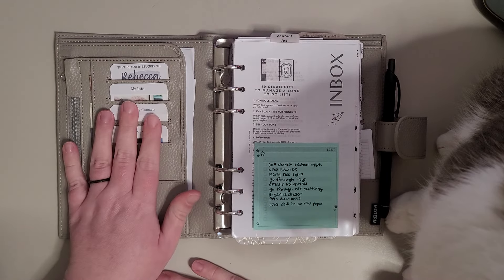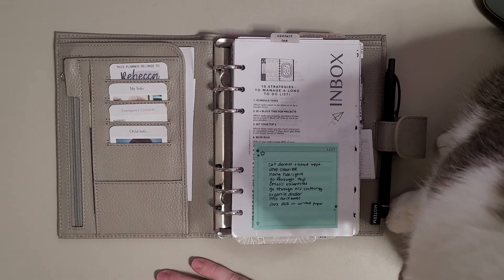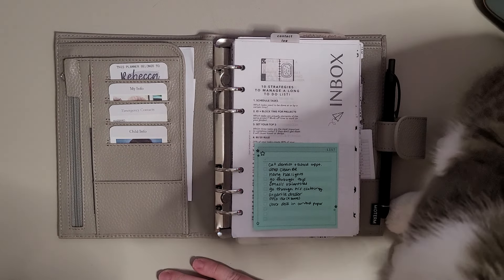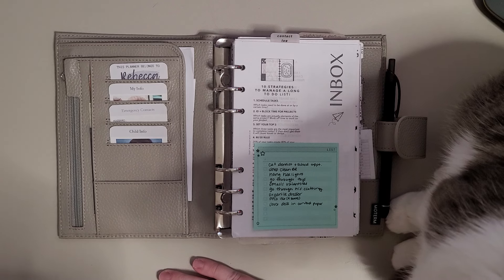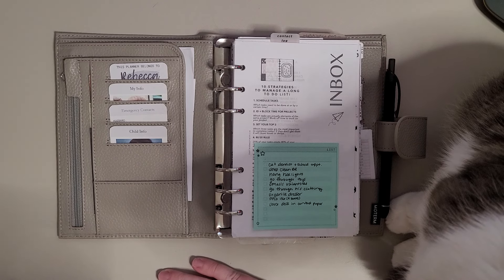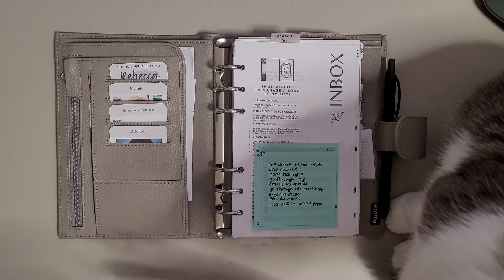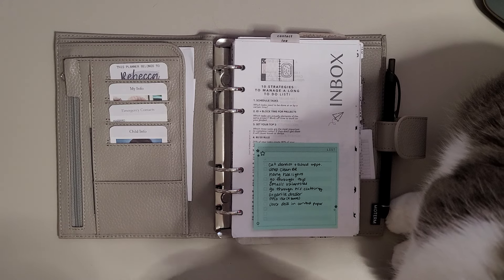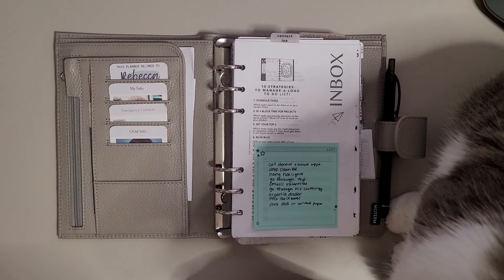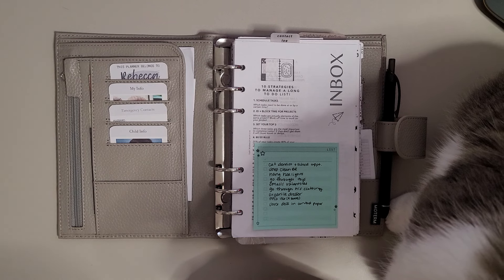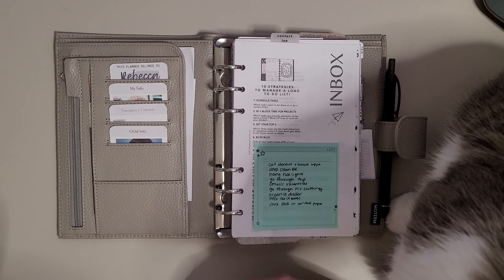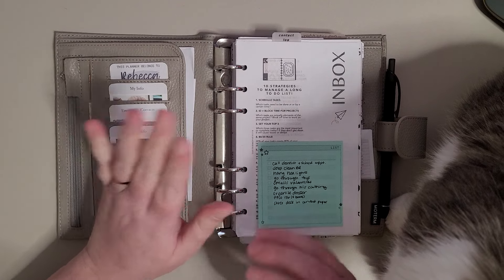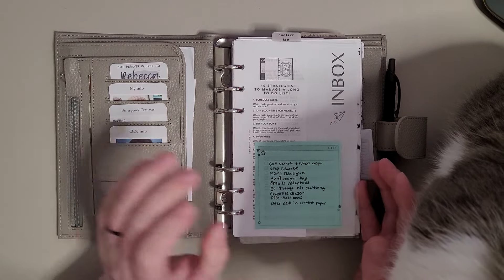Hi everyone, this is Rebecca from Watch Becca Plan on Instagram. I just wanted to do a quick flip through of what has changed in my planner in the last couple weeks. Sorry if my voice sounds funny, I am currently getting over a cold. My husband and my son are currently upstairs napping because they're sick too, so I wanted to do a quick flip through.